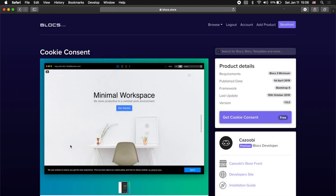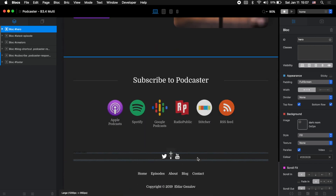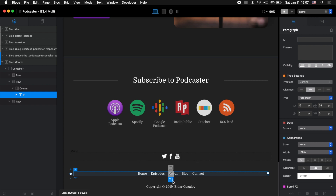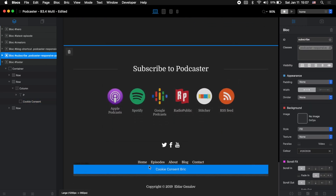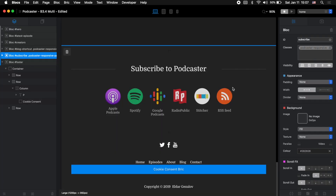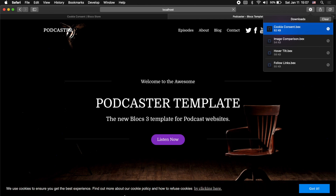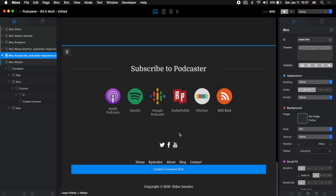The next brick I wanted to show you is related to the cookie banner and it's called Cookie Consent. Let's open it and click get Cookie Consent. To install the Cookie Consent brick we need to add it to the global area, for example the footer. All we need to do is add our Cookie Consent brick there — it won't be visible under these links, you can place it anywhere in the global area. If we go to browser preview you will see this bar at the bottom of the website.